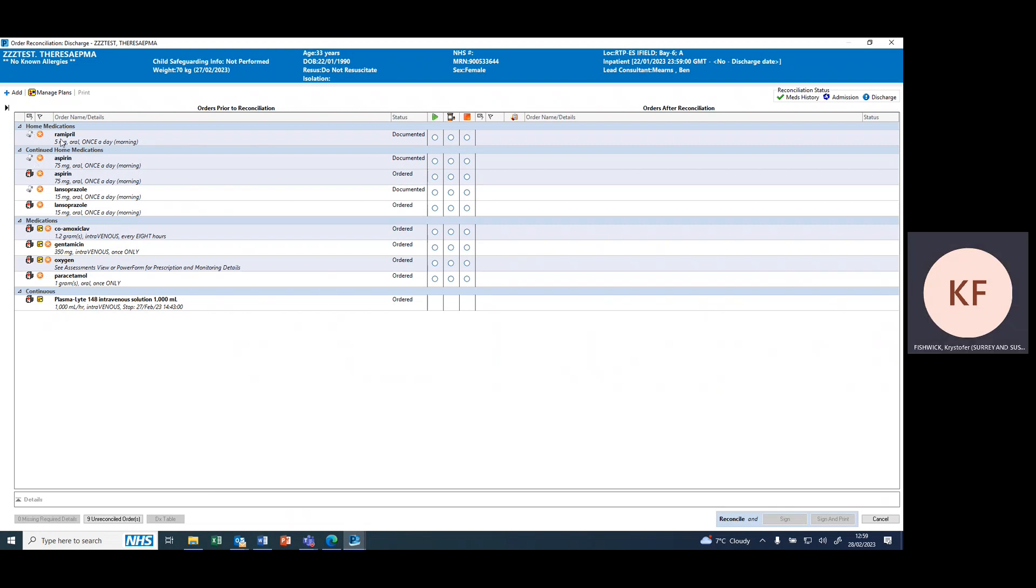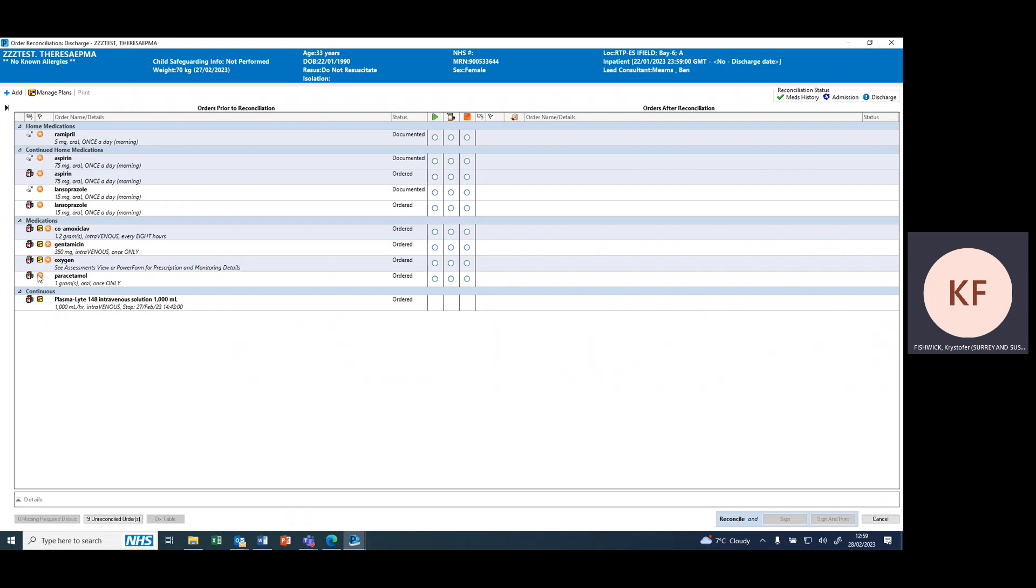Furthermore, it's split into home medications which haven't got an associated inpatient prescription—they've been withheld—and medicines continued for the drug history and newly prescribed prescriptions prescribed during their admission.